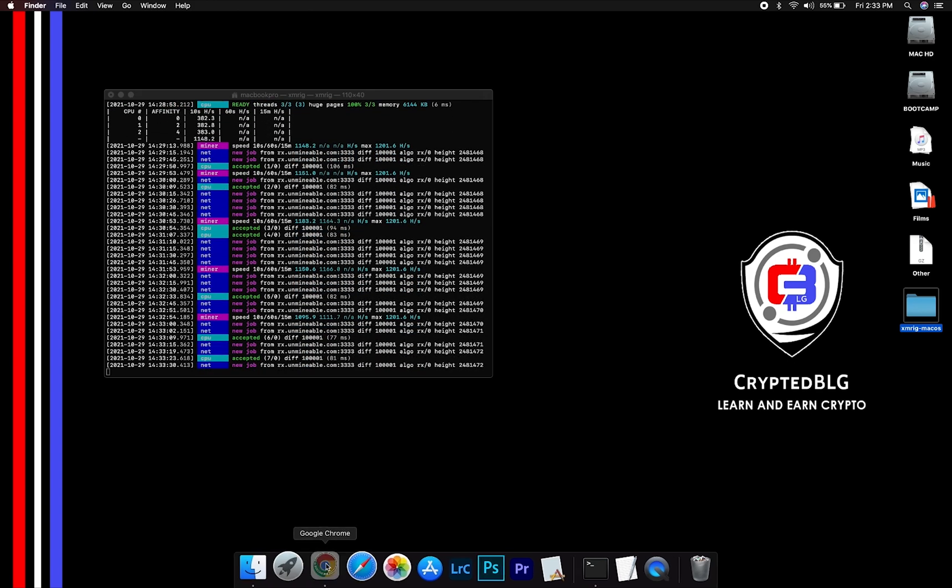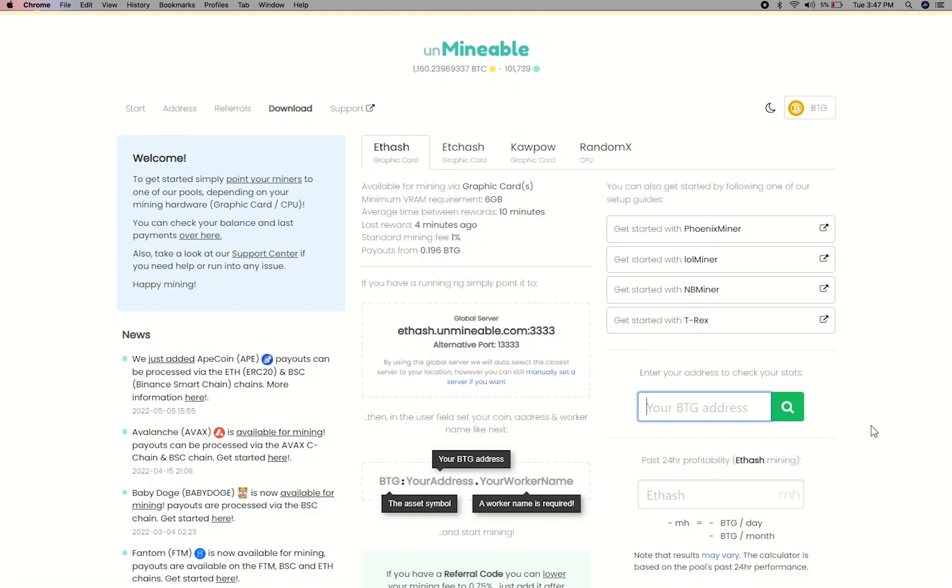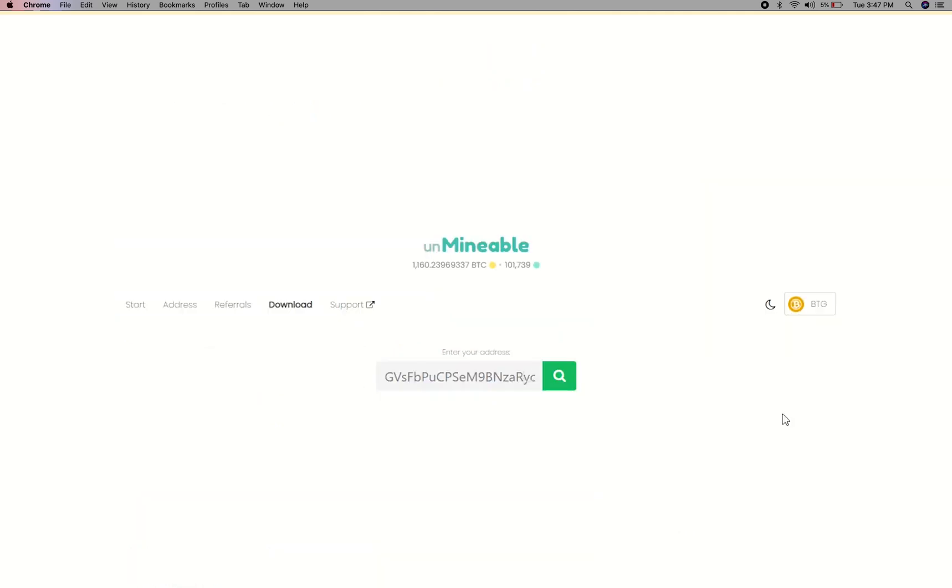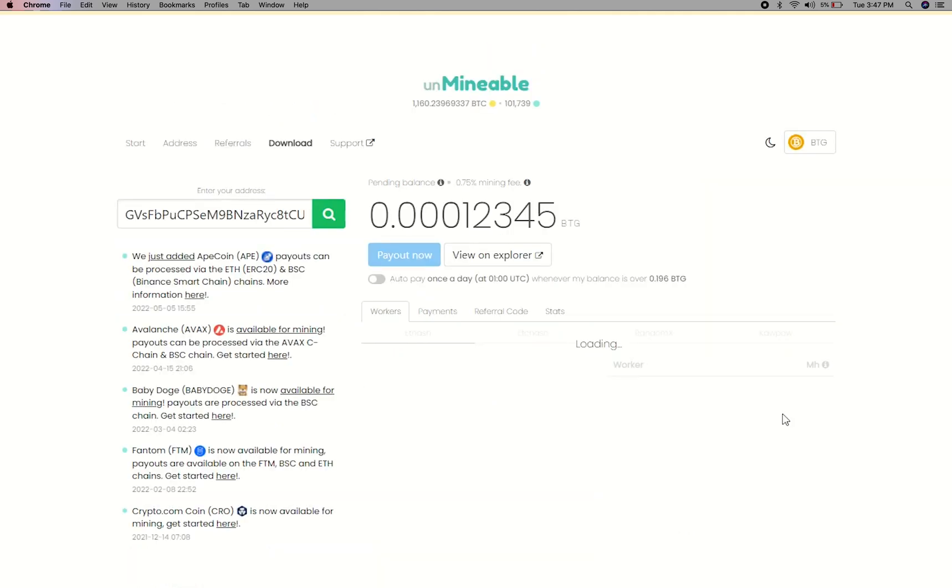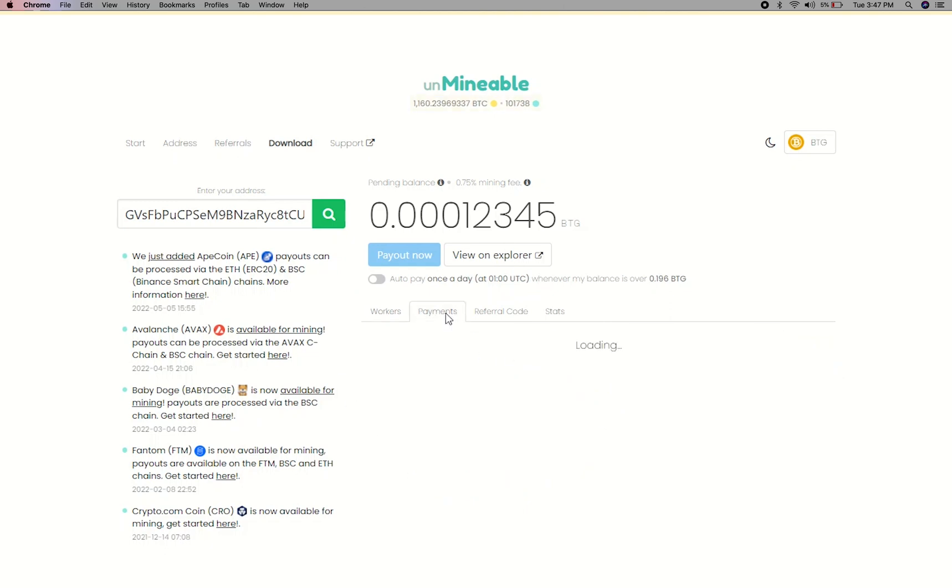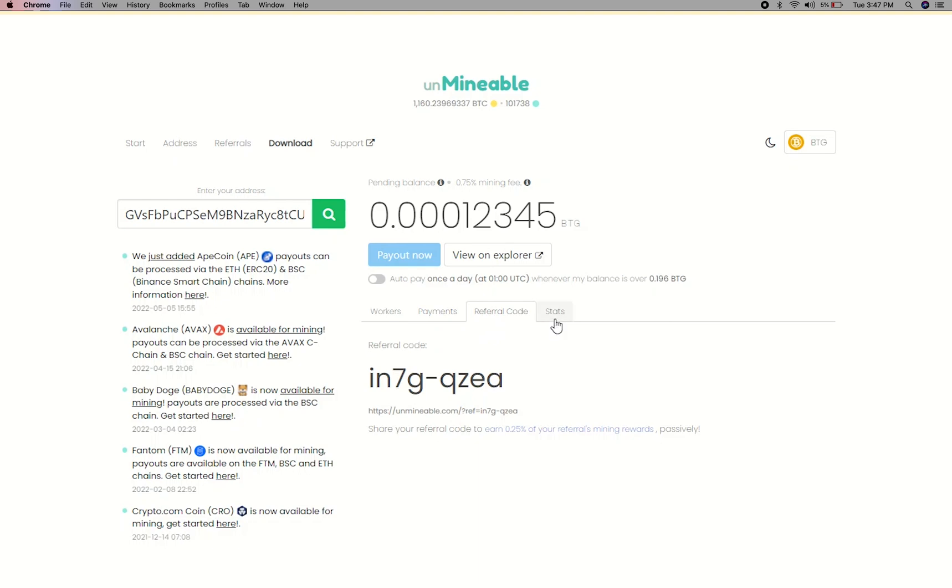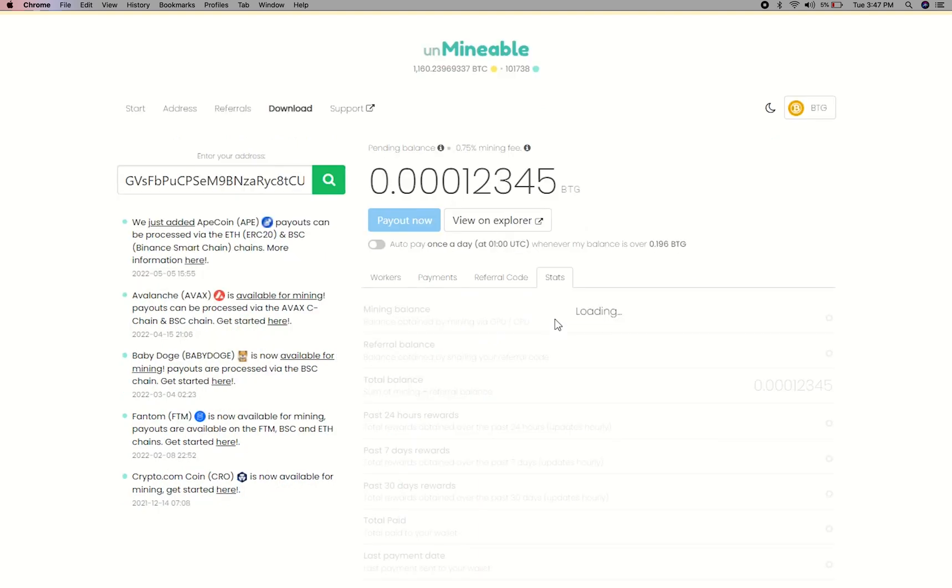To get your mining stats, go to this page, link in the description. Copy and paste your Bitcoin Gold wallet address here. Here you will see your mine balance, mining stats, payout and you can get your own referral code here, and your miner stats.